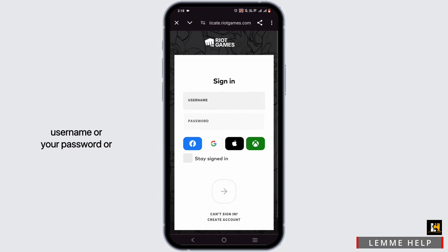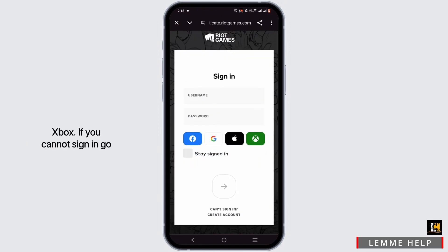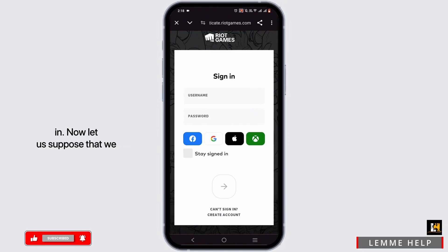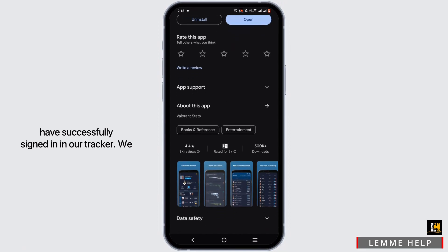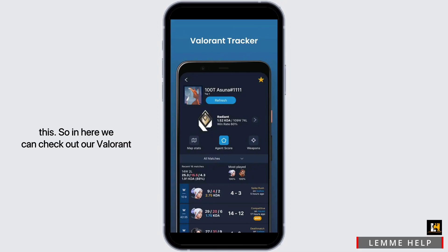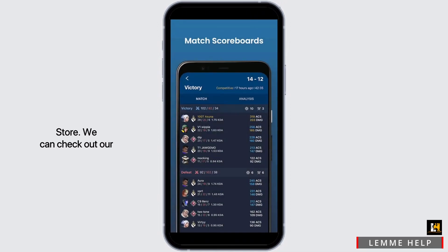Enter your password, or log in via Facebook, Google, Apple ID, or Xbox. If you cannot sign in, go ahead and select the option 'Can't Sign In'. Now, let's suppose that we have successfully signed in — in our tracker, we will find an interface like this, where we can check out our Valorant store.